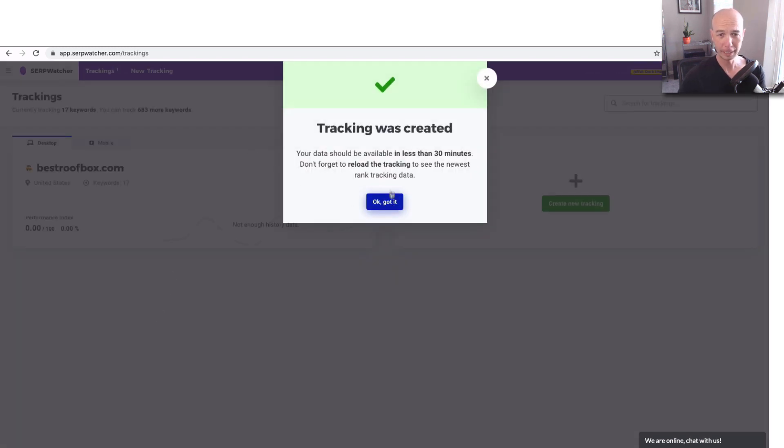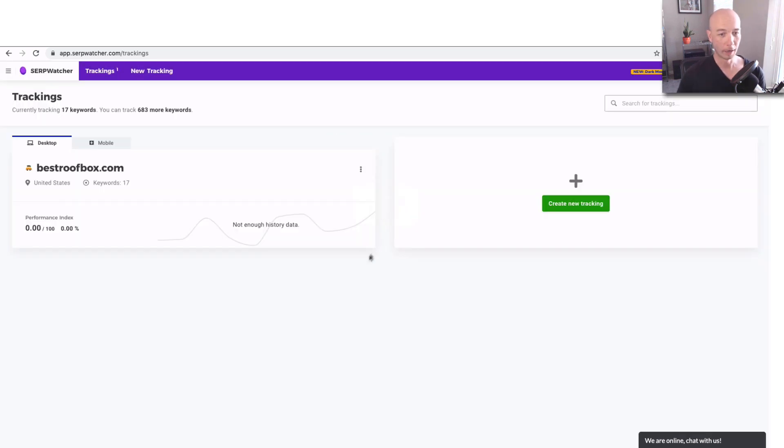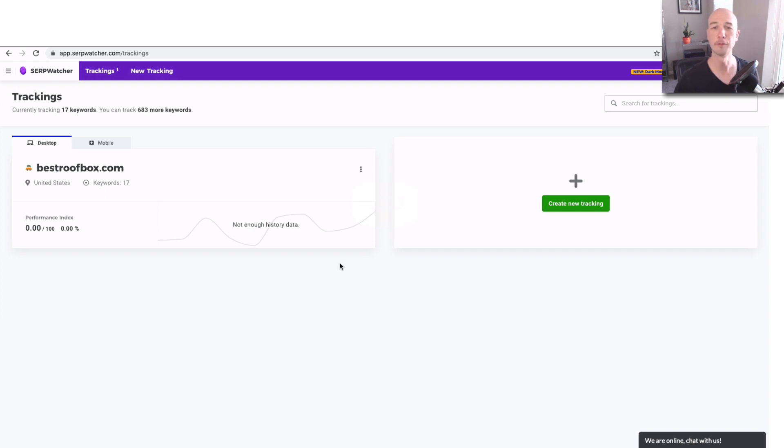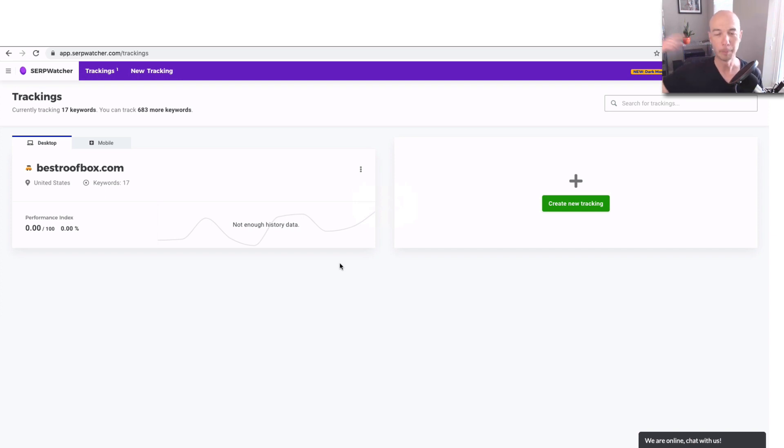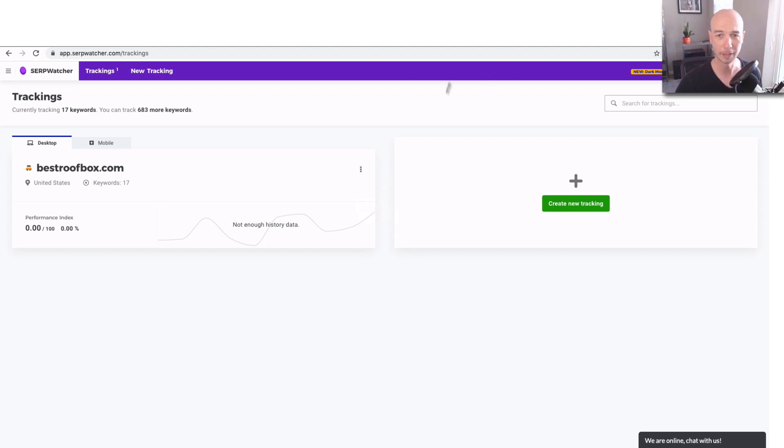Then the data should be available in less than 30 minutes. So I'll have to come back in a little while. Now, I didn't test this before. Full disclosure. I thought it was going to give it to me a little faster, but it's going to have to pull some data. So stand by for that.